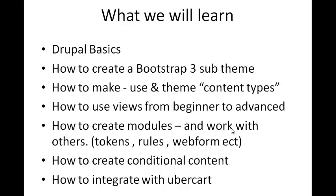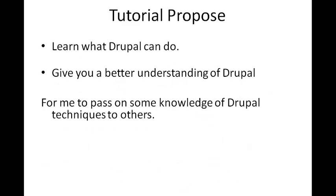We're going to learn how to create conditional content. More about that in a minute. And we're going to later on give some ideas about how to integrate with Ubercart, which is an e-commerce system to monetize what we're going to build.